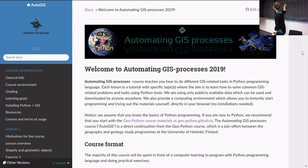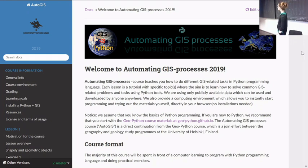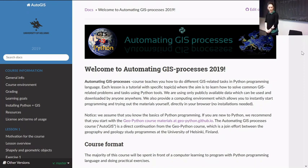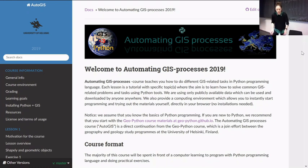The course runs for seven weeks. The course pages can be found at auto-gis.github.io. You'll find all the course materials on these pages — it's a similar structure as with GeoPython — and we'll update the materials each Monday before class starts.